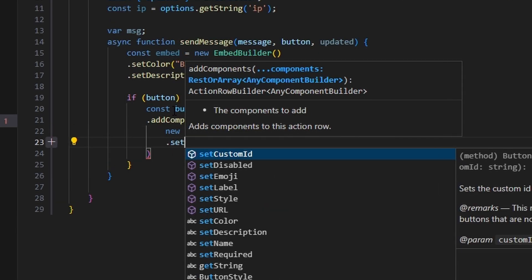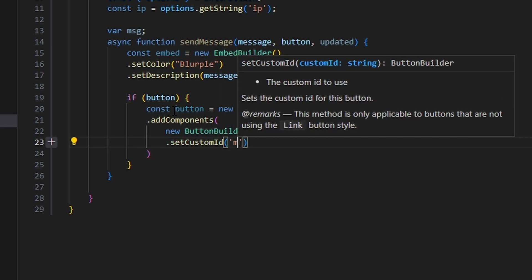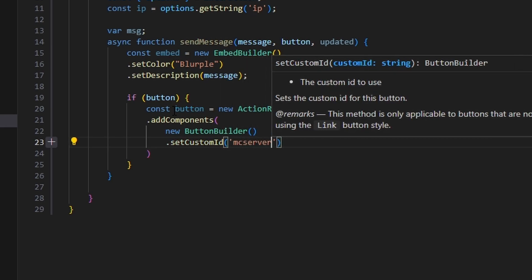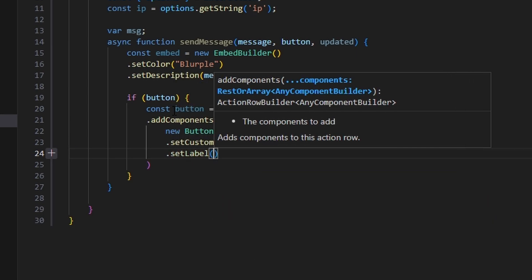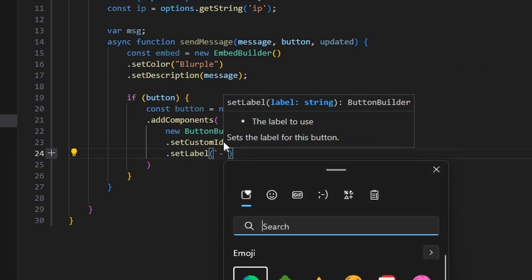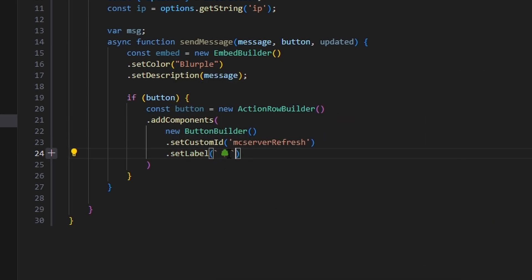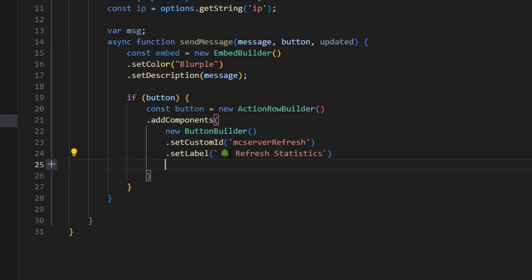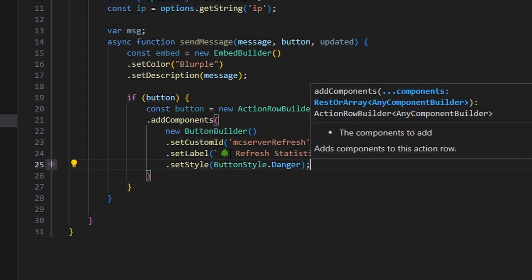We set a custom ID of mc server refresh, set a label with a tree emoji and 'refresh statistics', and set the style to ButtonStyle.Danger.